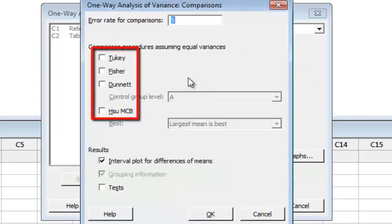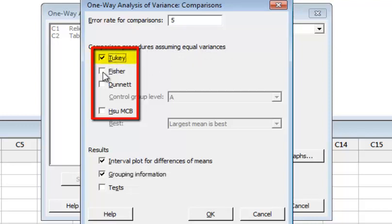Under Comparisons, these are the post hoc tests — the inference beyond ANOVA. For example, if you reject your null hypothesis, it means not all means are the same, and we want to identify which pair of means are significantly different. These multiple comparison tests assume equal variances. There are different tests available like the Tukey test, Fisher, and Dunnett. We will use the Tukey test and interpret its output later on. Click OK.